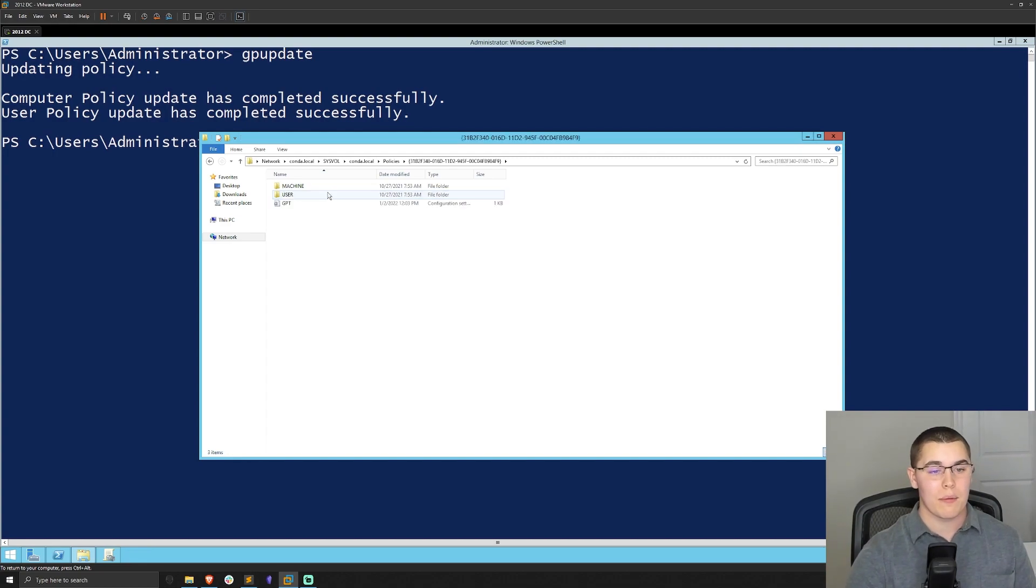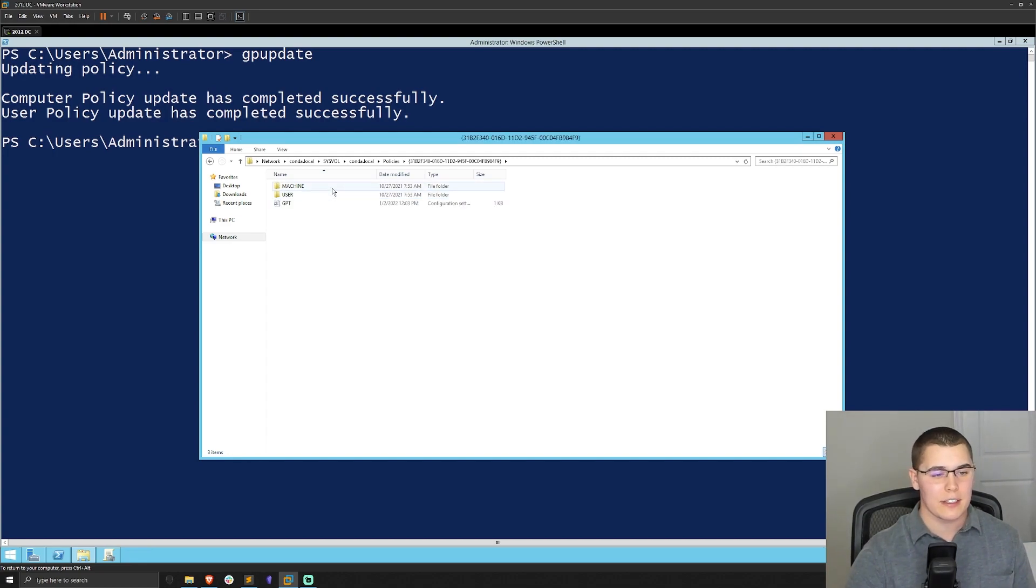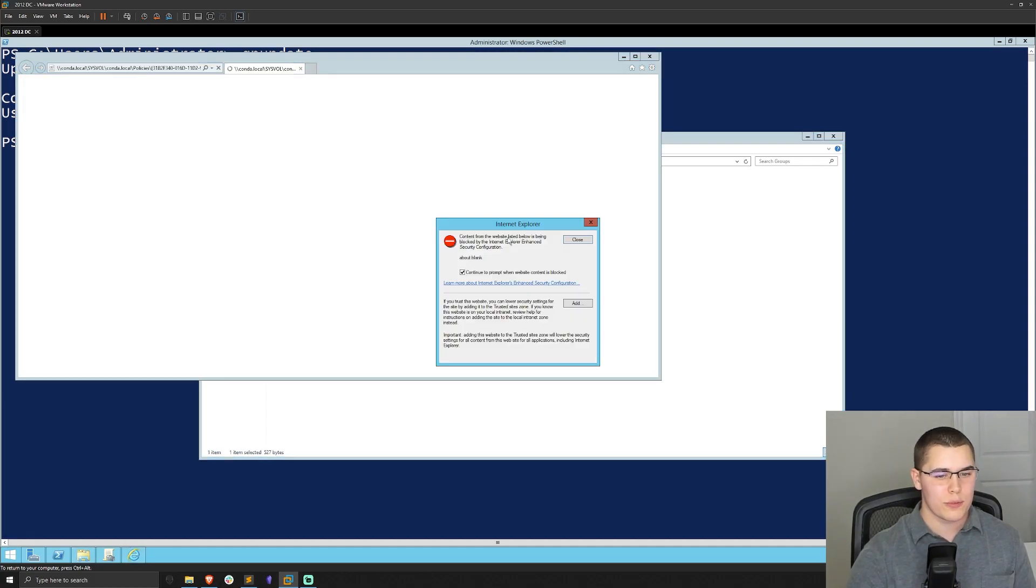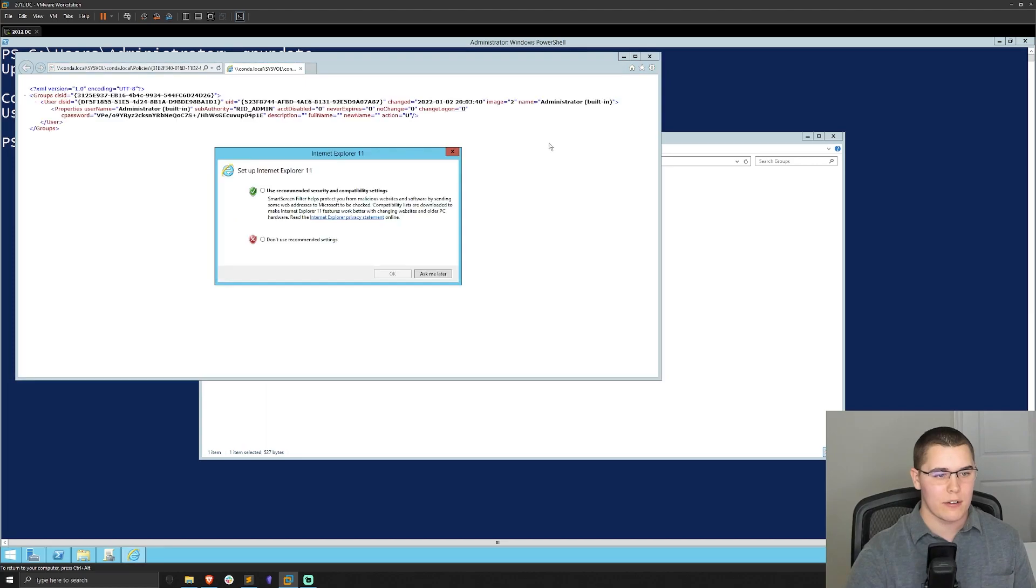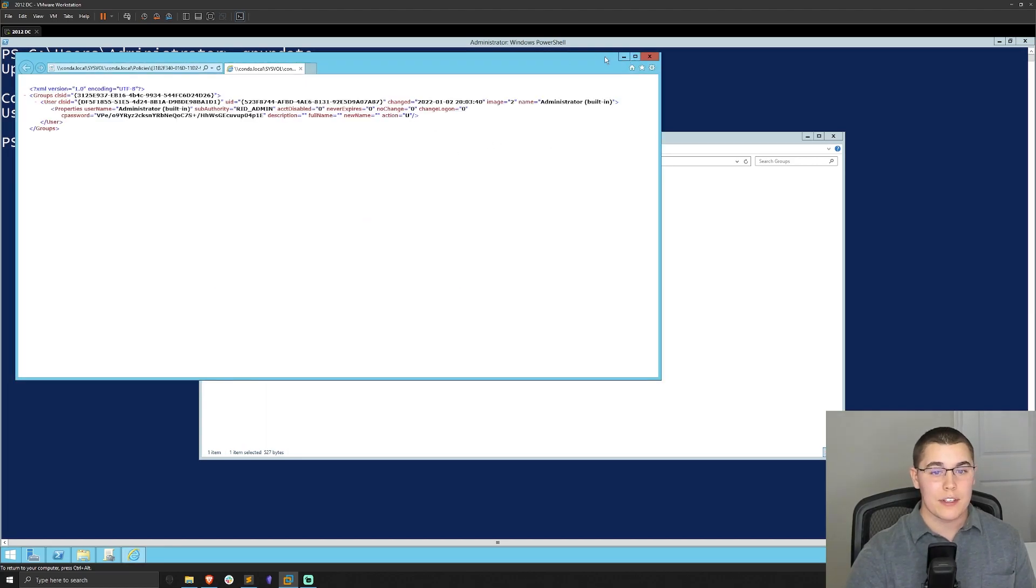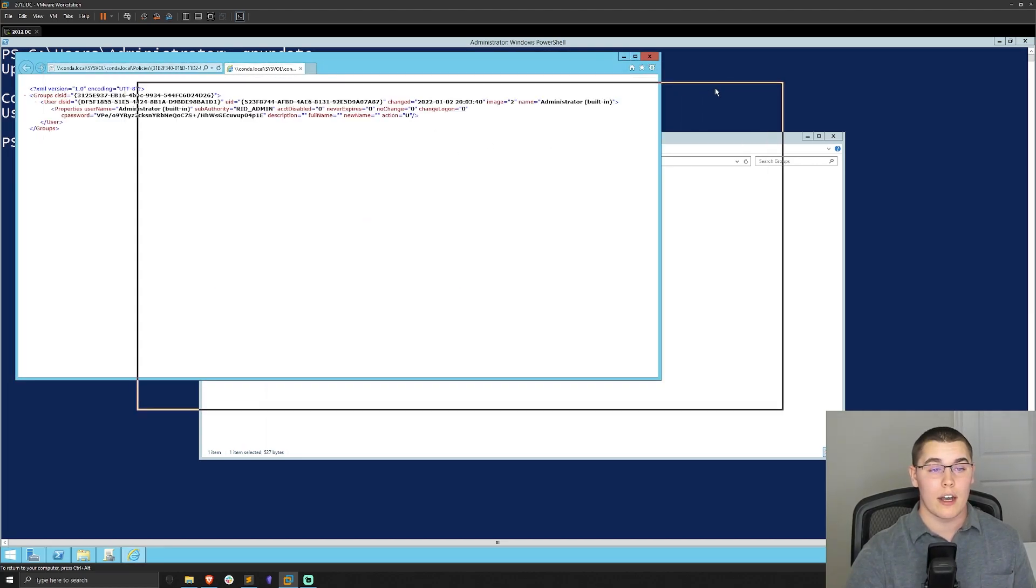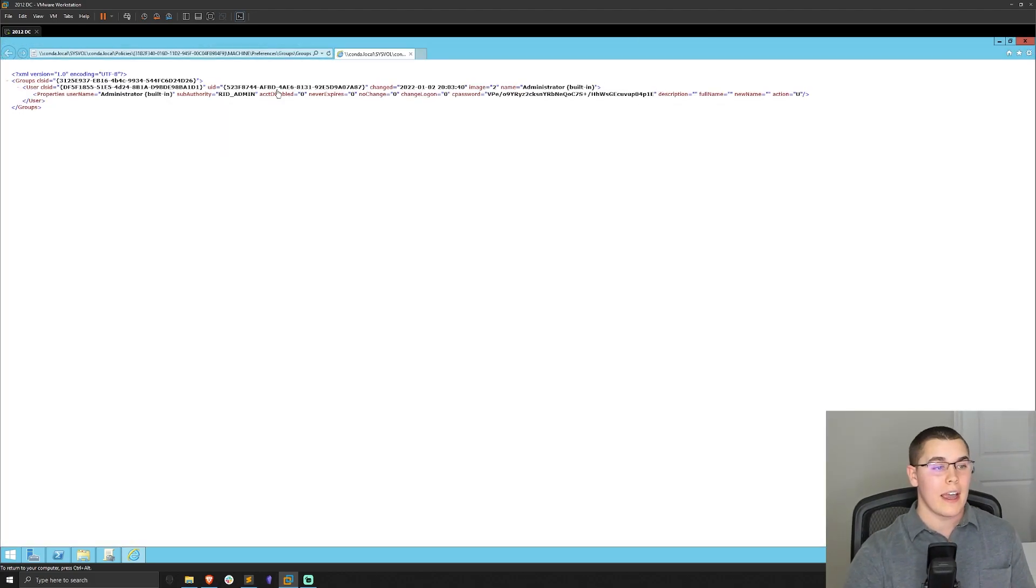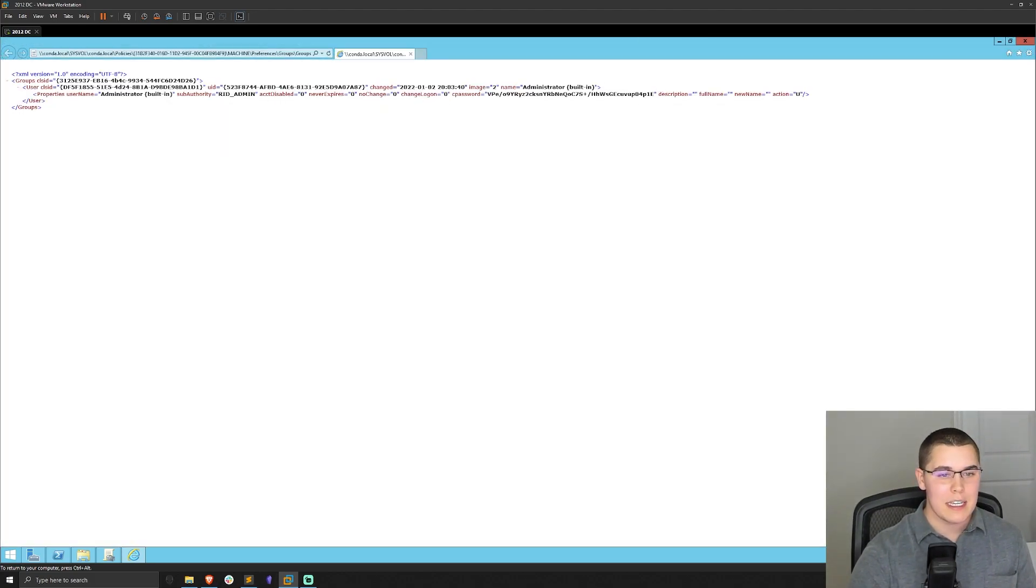Now, for example, I'm going to go into, I think this is the latest one. We go into machine and then preferences, groups and then groups.xml. You could see this here. Now this is the actual group policy preference file that we have here.